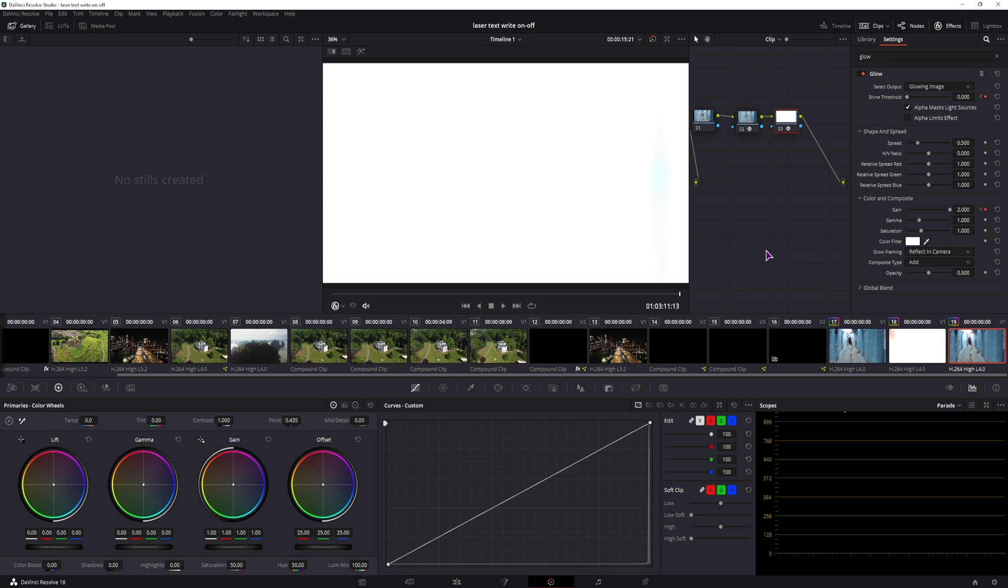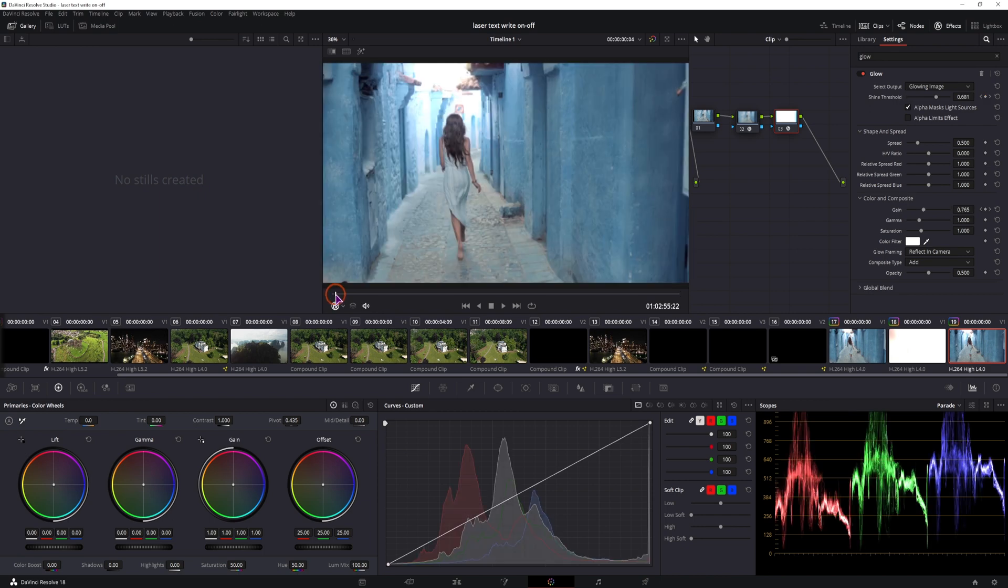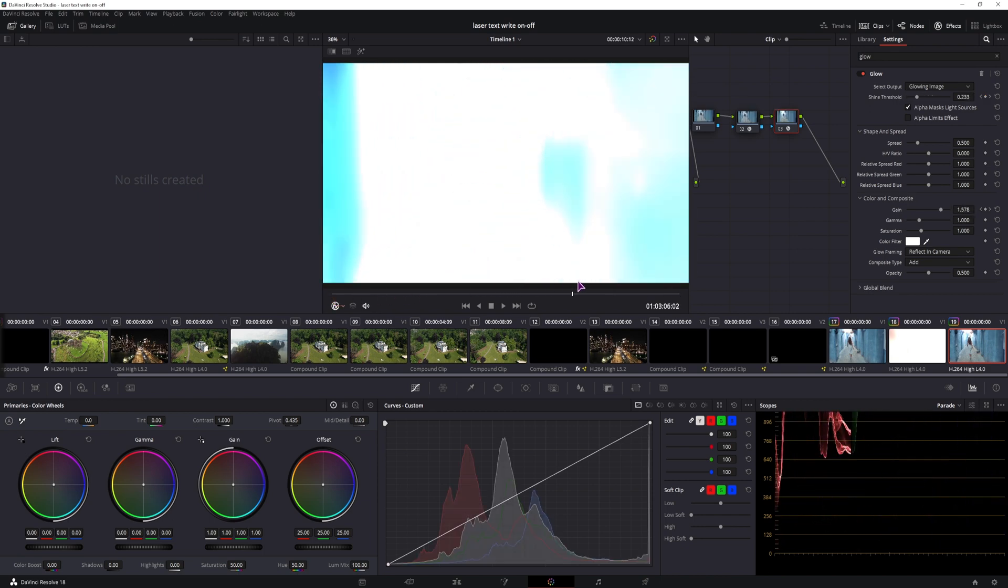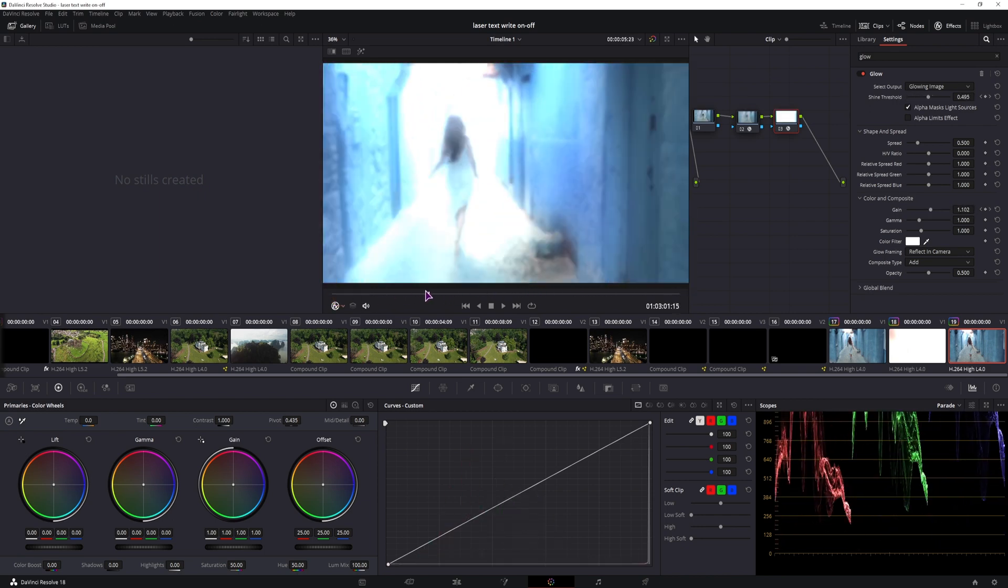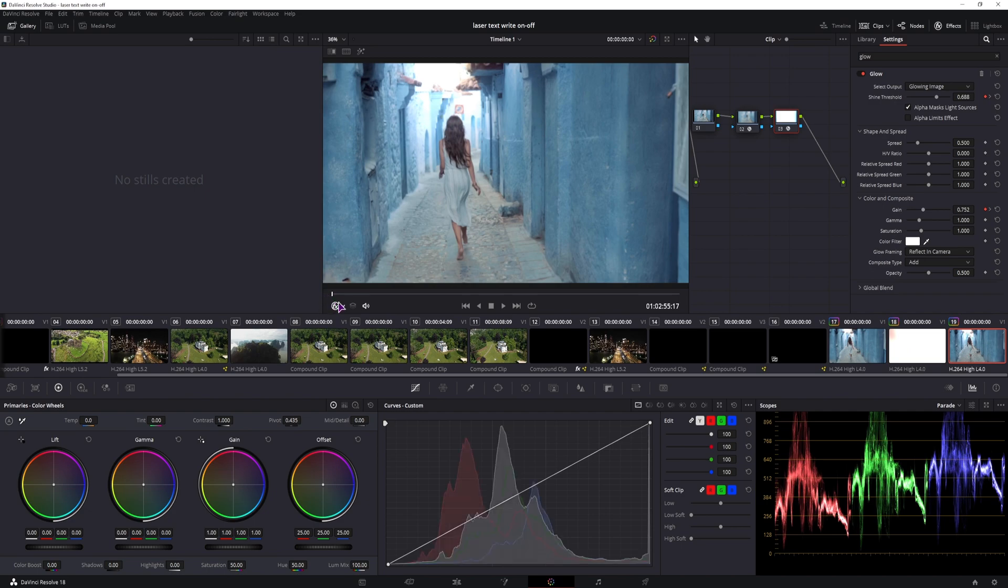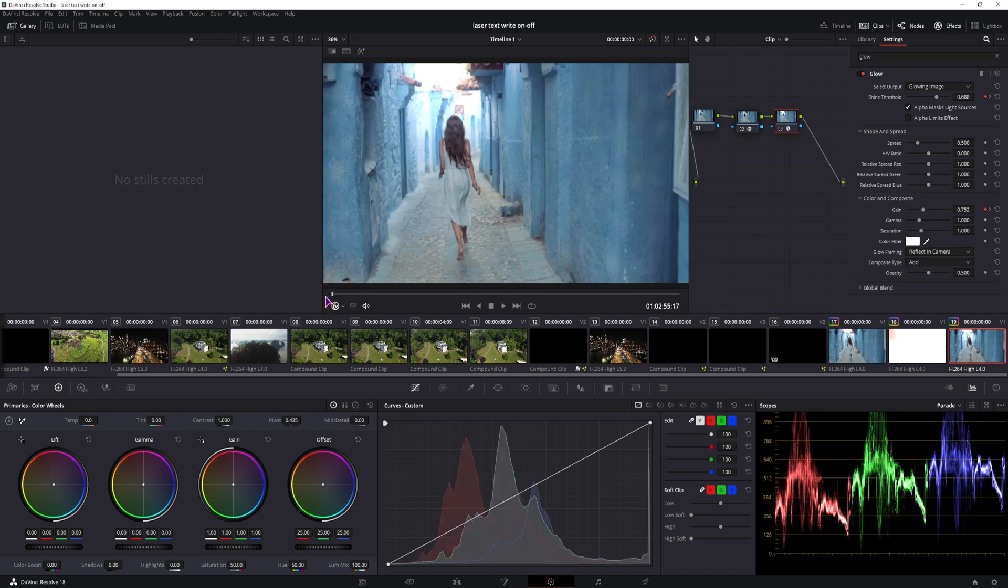And if we take another clip and do the reverse, we will go from this to a white transition and then it will come back. So now let's see how it looks like.